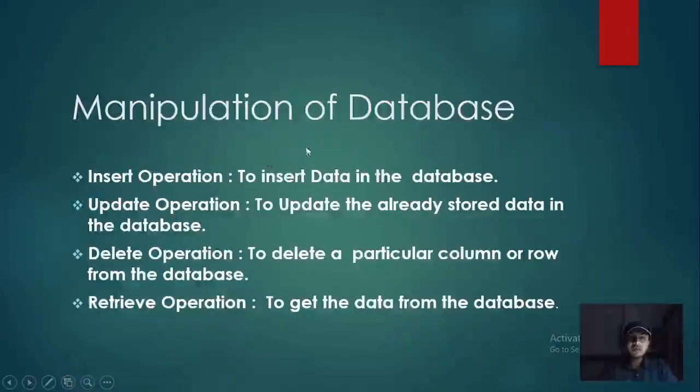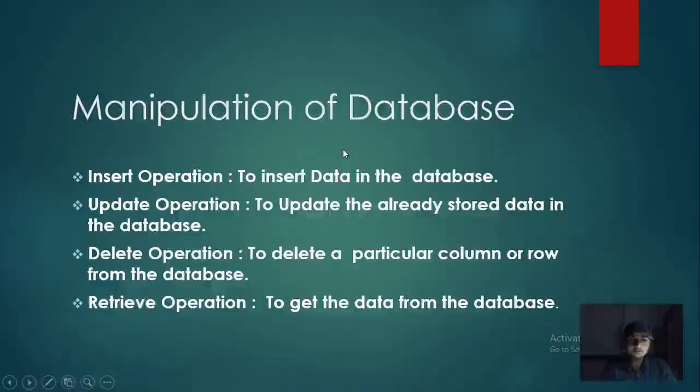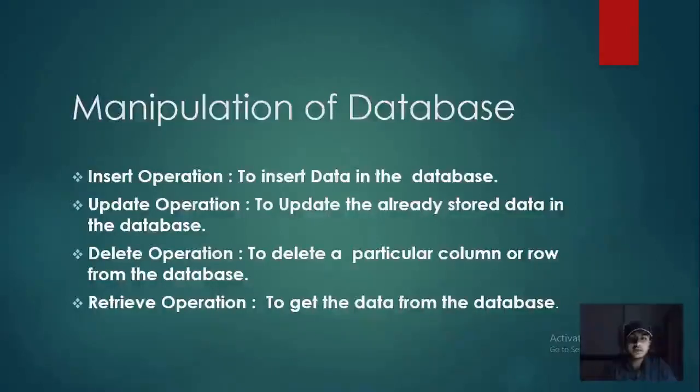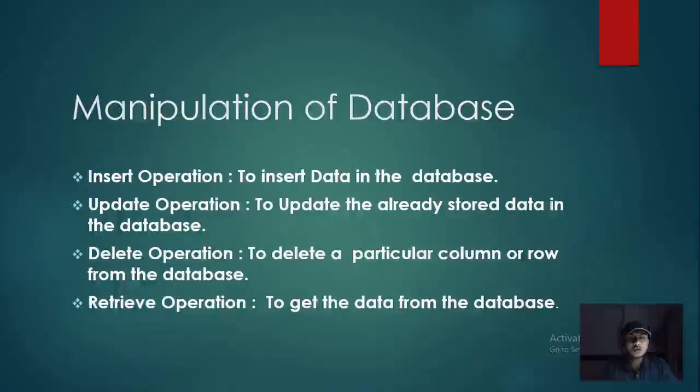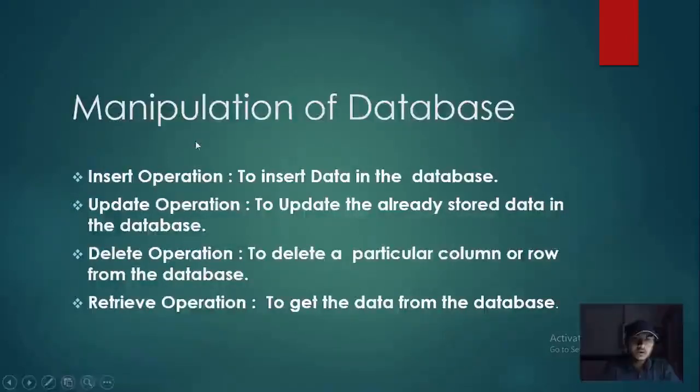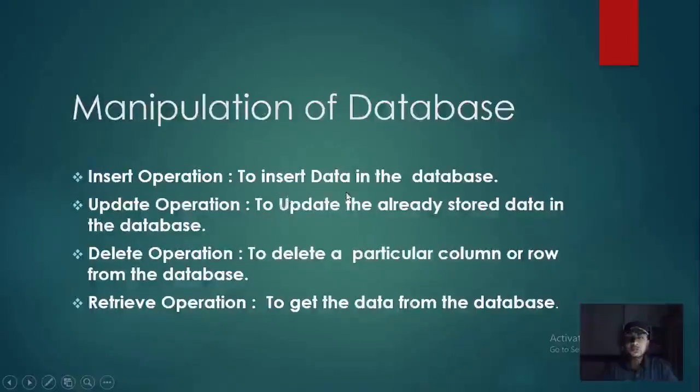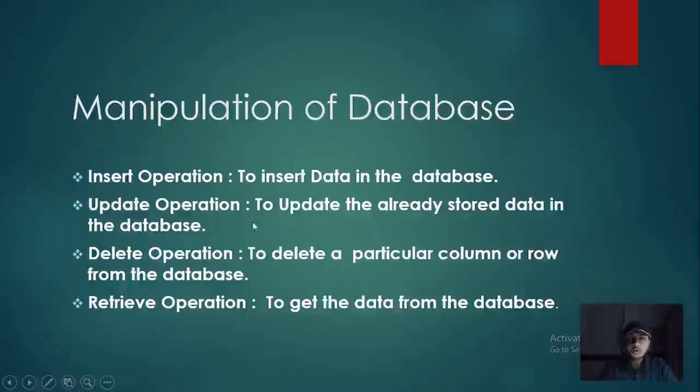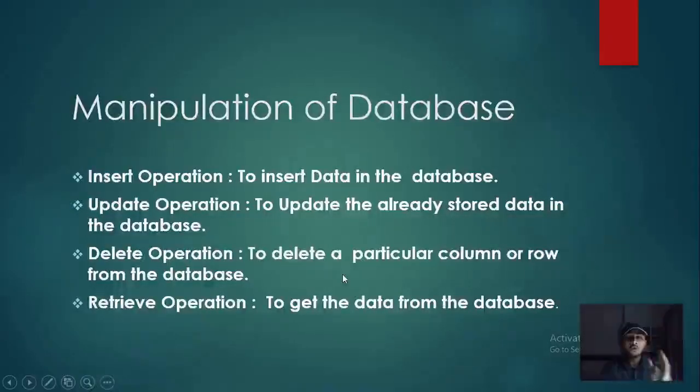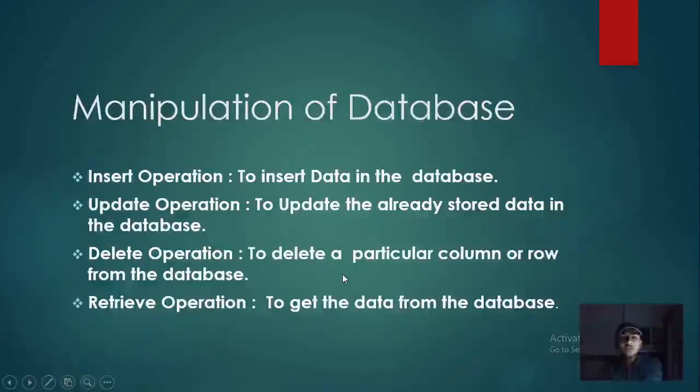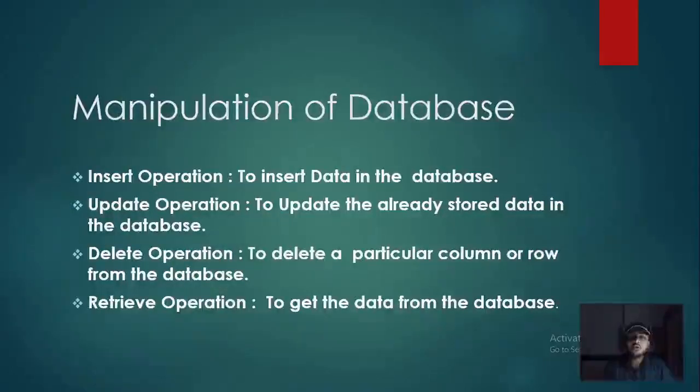Then we will see how we manipulate our database. Database could be any. Insert operation, update operation, delete operation, retrieve operation. Insert operation to use the data in the database. Update operation to update the already stored data in the database. Delete operation, delete a particular column or row from the database. Retrieve operation to get the data from the database.